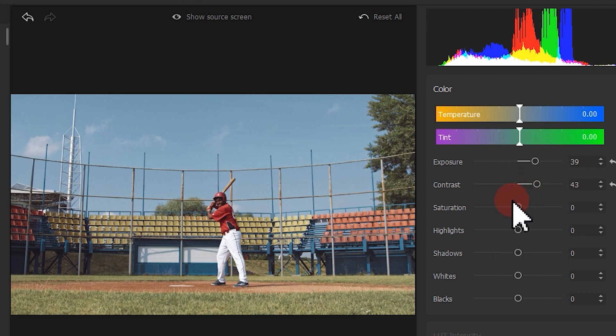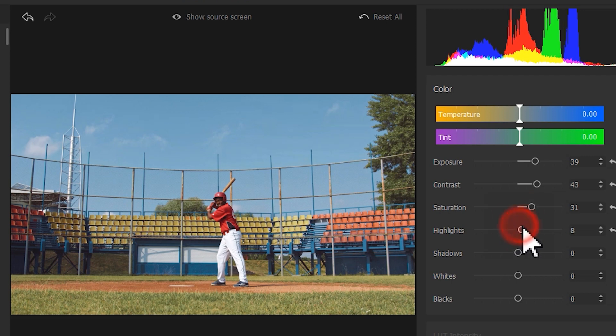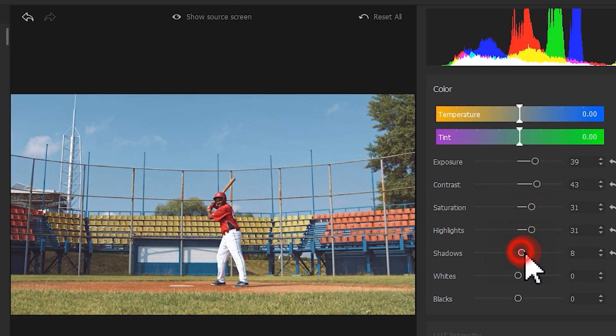Then, based on our personal favor or any specific demands, we adjust the highlights, shadows, whites and blacks.